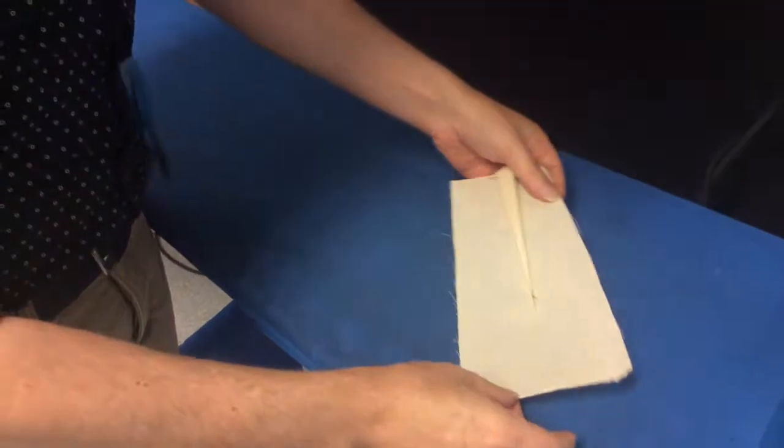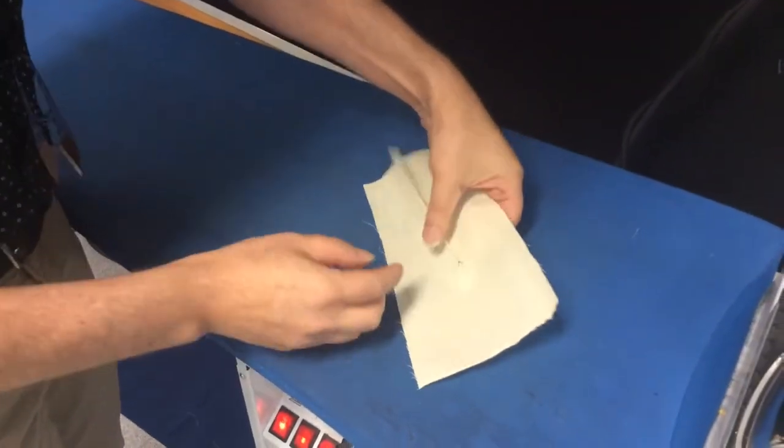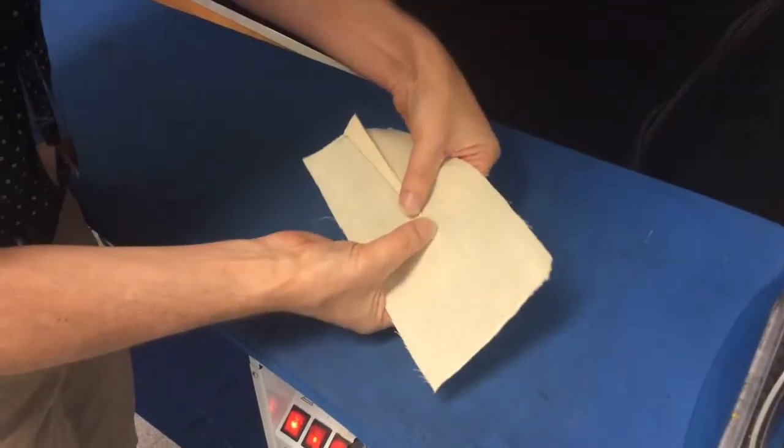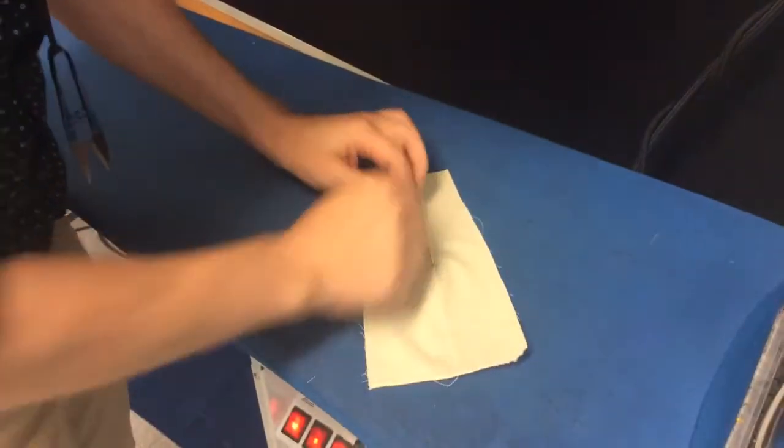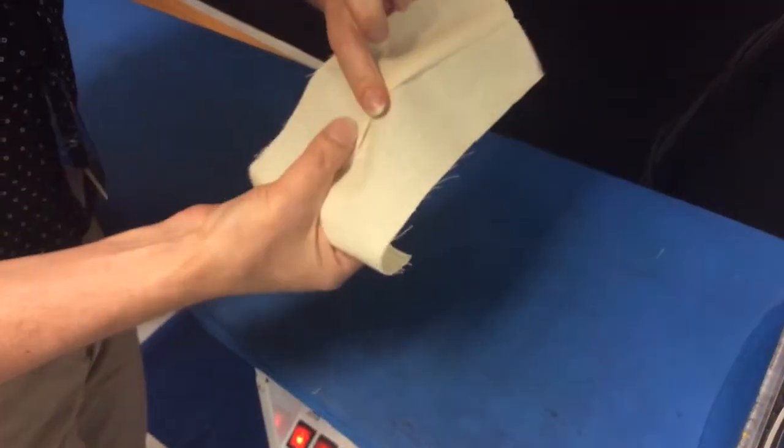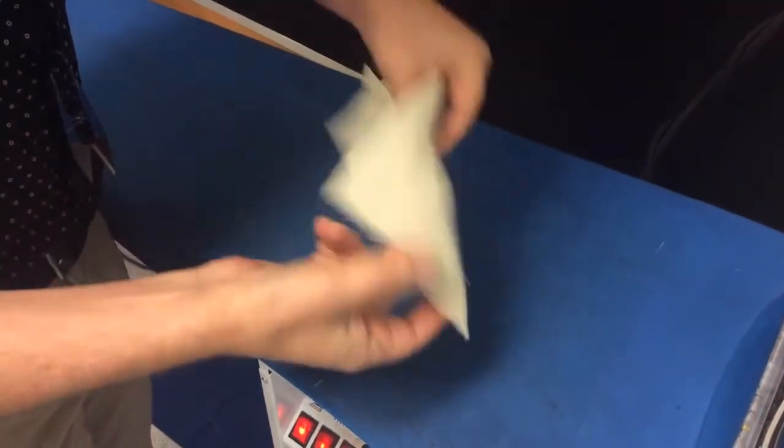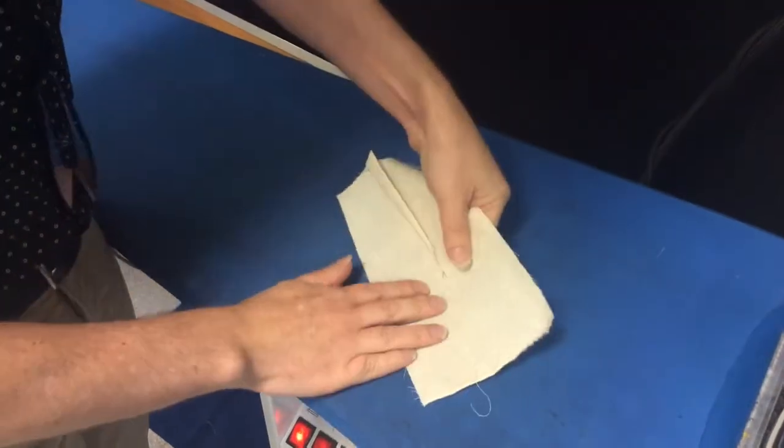Alright, so we're going to press the dart now. And the idea, what happens sometimes, if you just press it flat, you can make this big extra pleat on the right side here.